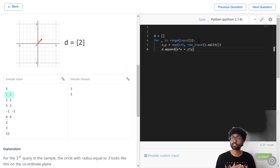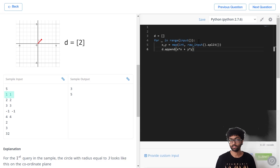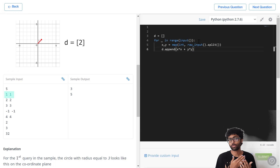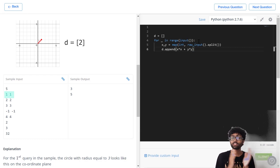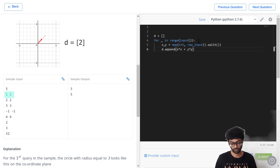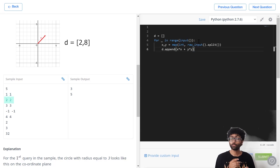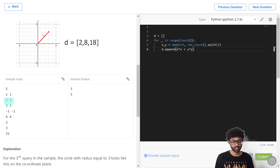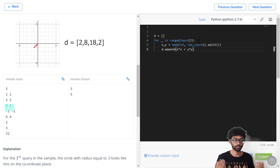We're going to say d.append x*x plus y*y. Now if we calculate root over x squared plus y squared, we'd be dealing with fractional values. It's a lot easier to deal with integer values, so instead of comparing r with root over x squared plus y squared, we'll square both sides and compare r squared with x squared plus y squared. That's going to be a lot easier and a bit faster as well. When 2 comes in, 2 squared plus 2 squared gets added — that's 8. When 3 comes in, it's 18, and so on.